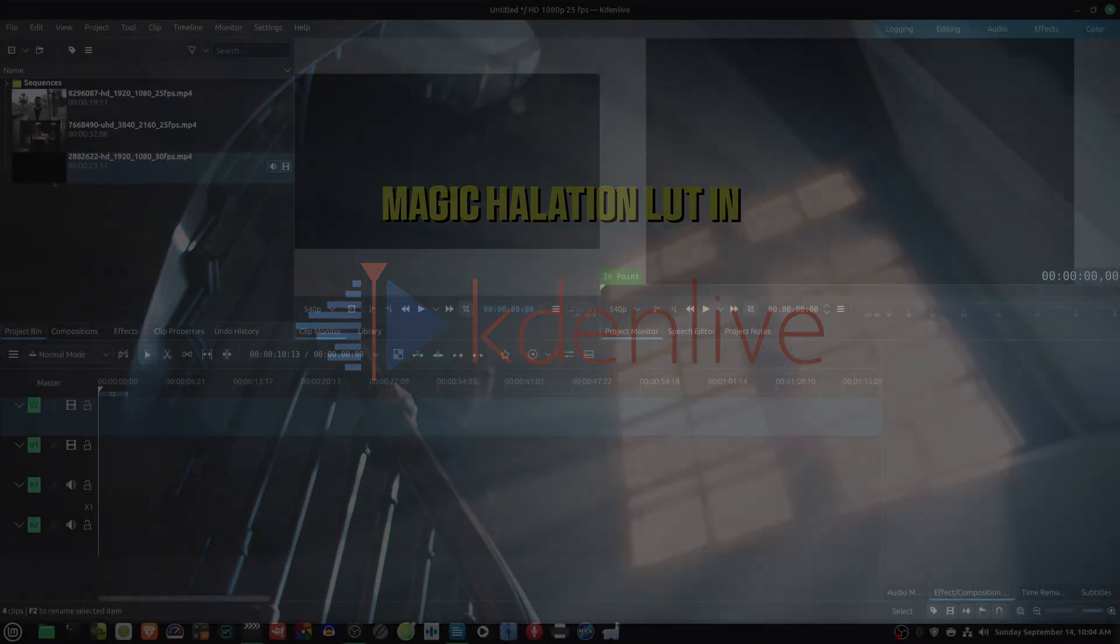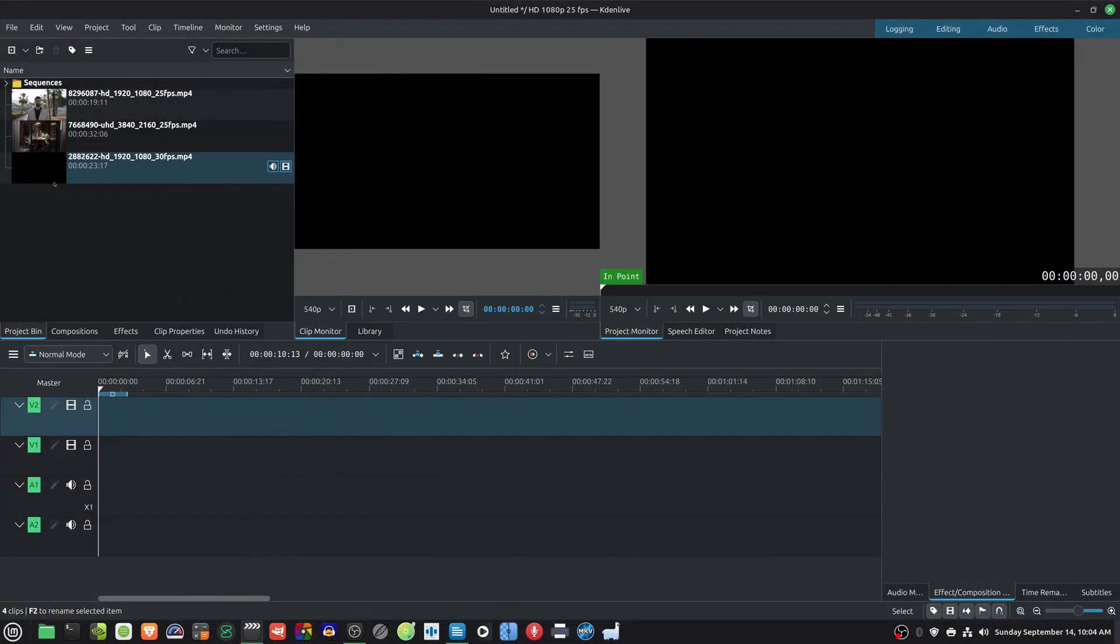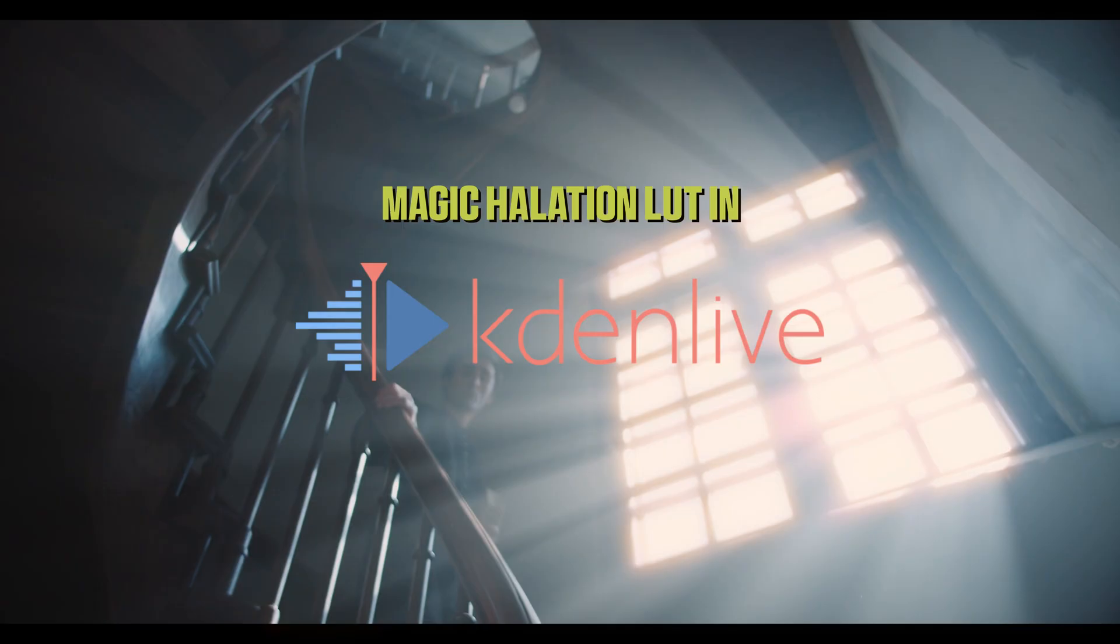Welcome to OpenFilm Forge. In this video, I will show you how to use the Magic Halation LUT in Kdenlive.